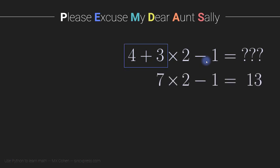For example, if we would group together 4 and 3, that would give us 7 times 2 minus 1 equals 13, because 7 times 2 is 14 minus 1 is 13.